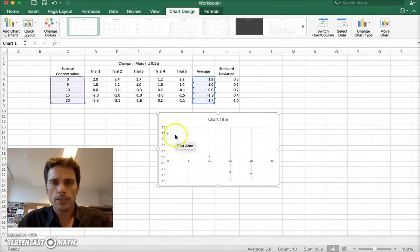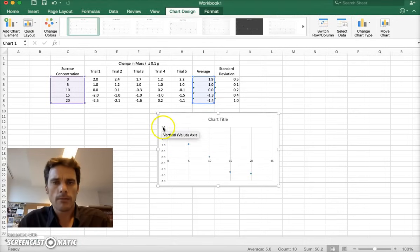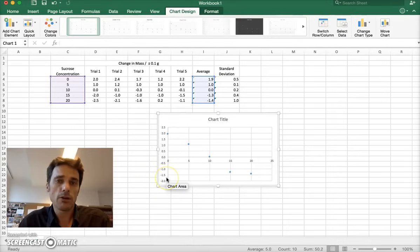And we have a pretty good graph already, actually. We can see our data points here in blue. It figured out a nice range here for us. So this looks pretty good.